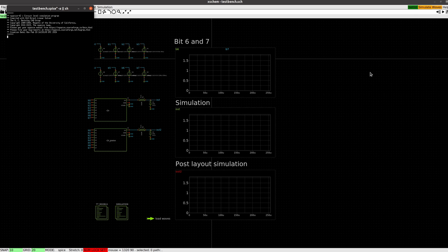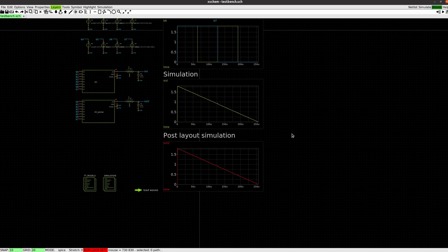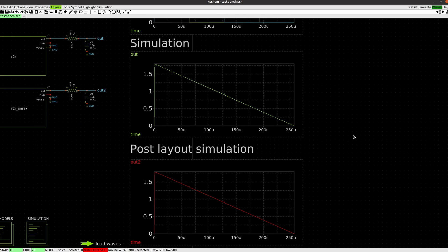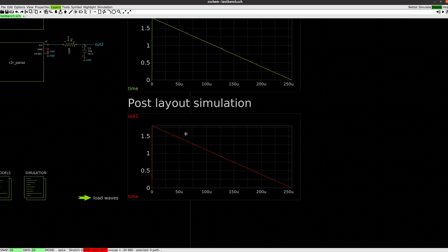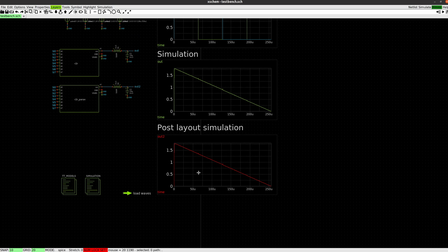We can simulate this now with NG Spice. I've got bits six and seven of the digital input just showing there, and then how they all get added together to create my output. You can see it's not a great D2A. I've got this little spike here. It's quite interesting that the circuit extracted from the layout also has that same issue there. But the schematic and the layout match each other pretty well. So I was happy.